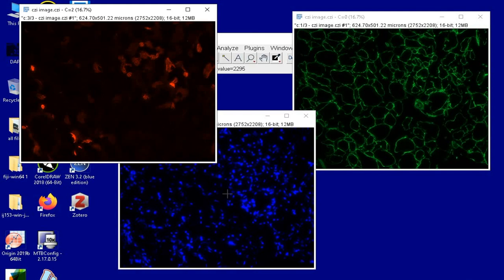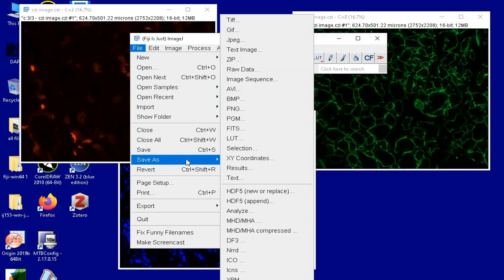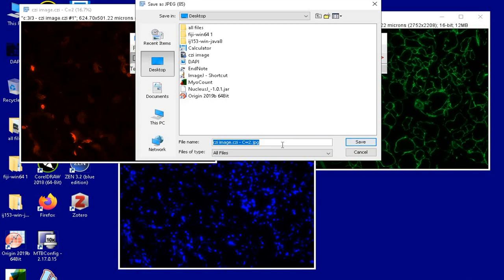These individual images can now be saved in JPEG format. To do this, click on the images individually and save them. For instance, the red channel image can be saved by clicking on File, Save As, JPEG, renaming the file according to your choice, and then clicking Save. Similarly, the green and blue channels can be saved and converted into JPEG format.